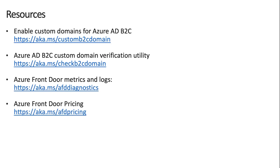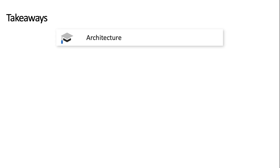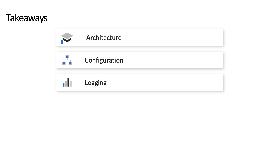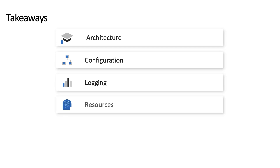Here are a few resources you may find helpful when configuring custom domains for Azure AD B2C using Azure Front Door. To sum up, in this video we looked at the architecture of custom domains and how they're enabled through Azure Front Door. We walked through the steps needed on both Azure Front Door and Azure AD B2C to enable custom domains, the application configuration needed for client apps to function with the custom domain, and the logging capabilities on both sides. Thanks for watching.